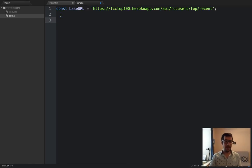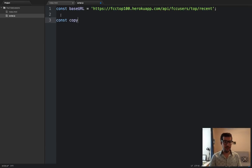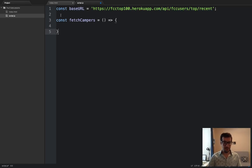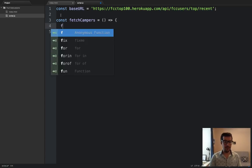And their servers will respond with some information about their users. So, in this URL, this is an array of the top 100 campers who have done the most work in the last 30 days. Okay, and that's all you need to know about that. We're going to make a function, constFetchCampers. It'll be a fat arrow function with no arguments. And we'll put a semicolon right here.